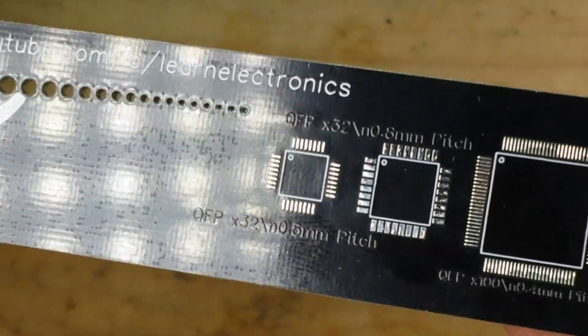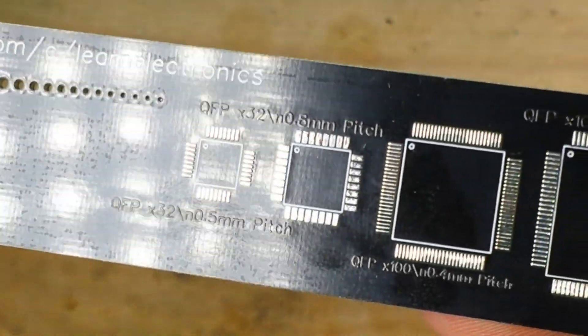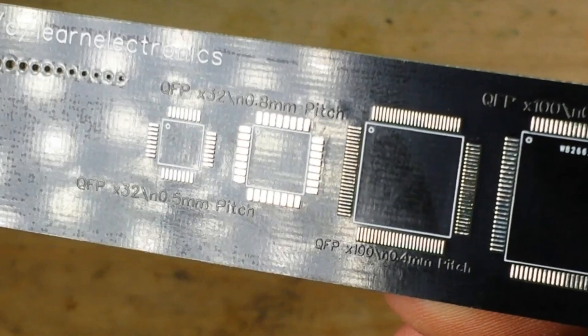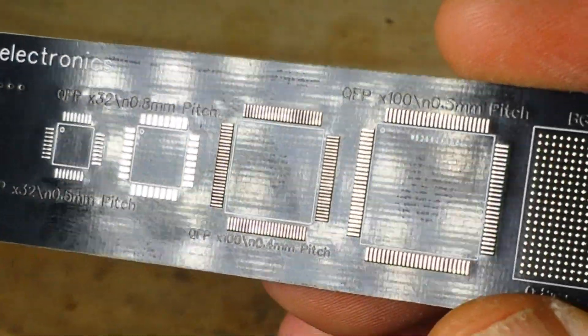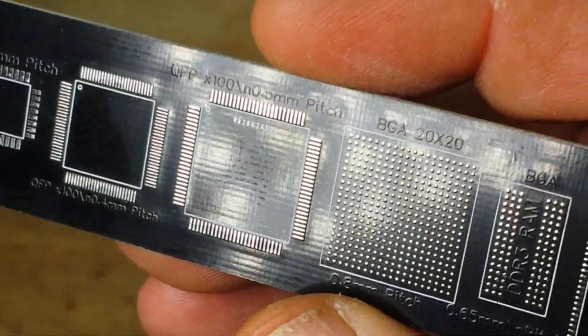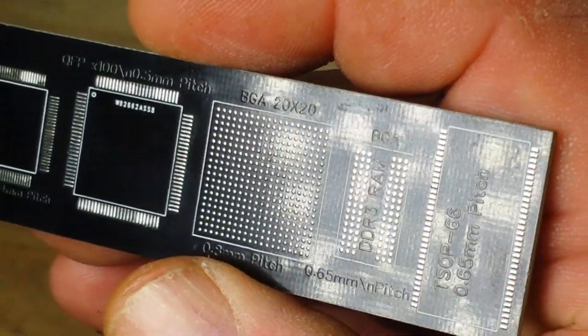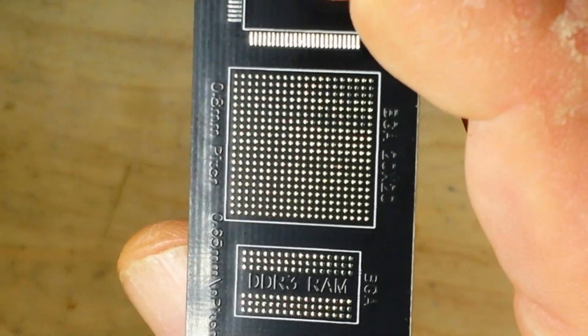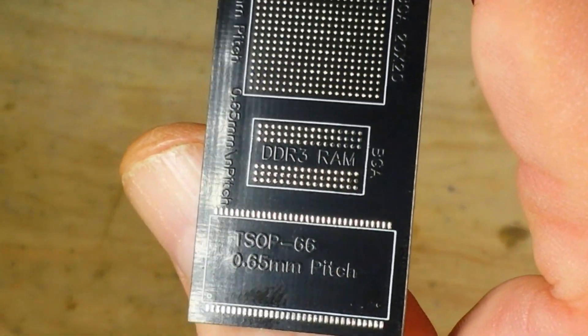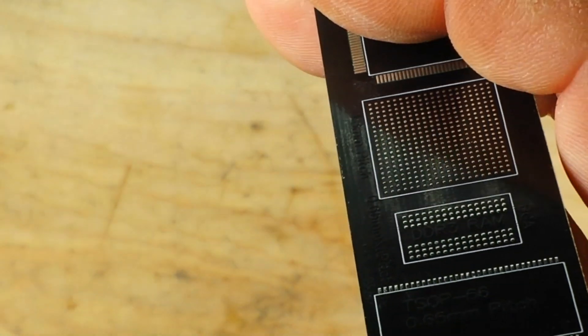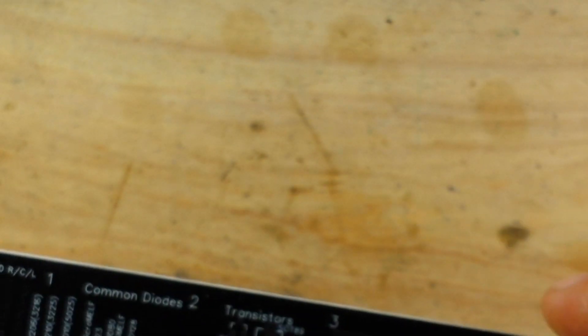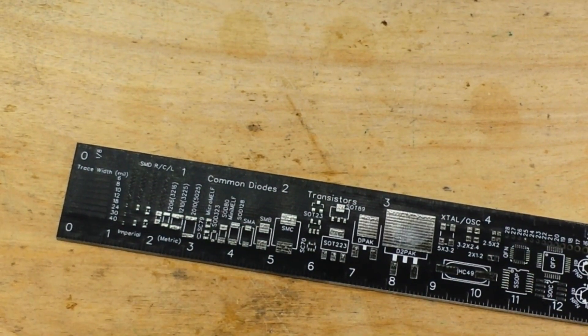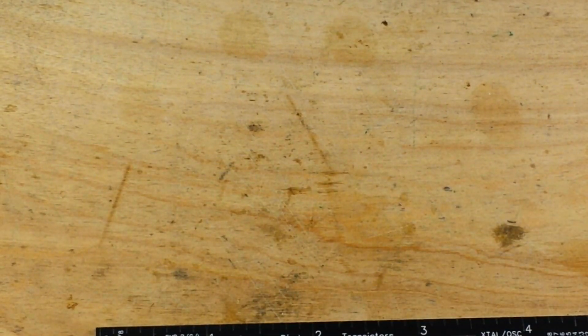And there are some more package sizes, there's our BGA grids, and finally a TSOP.